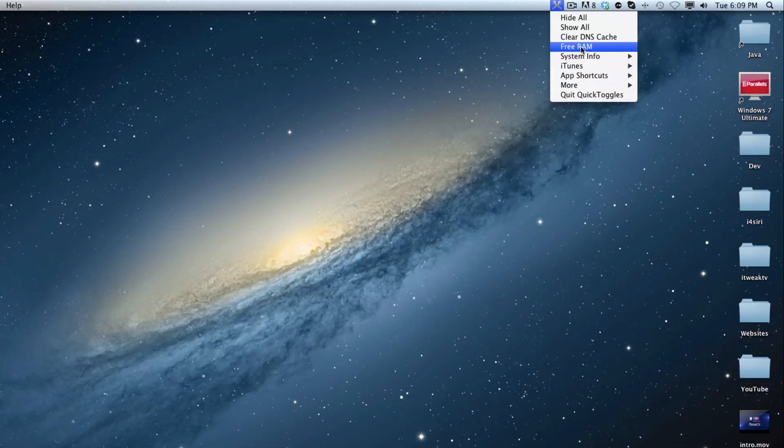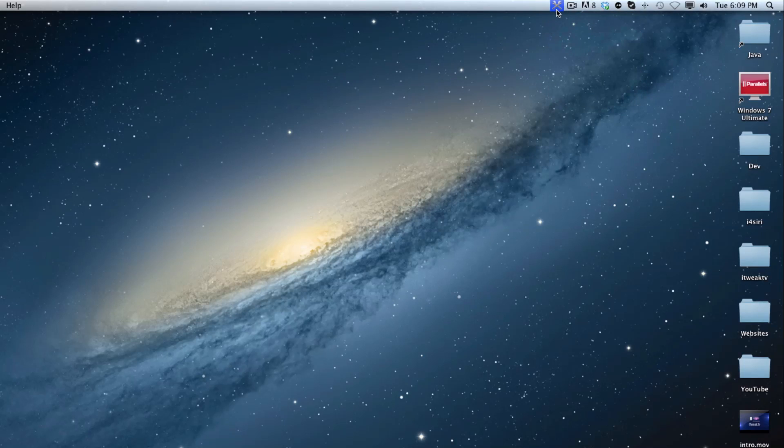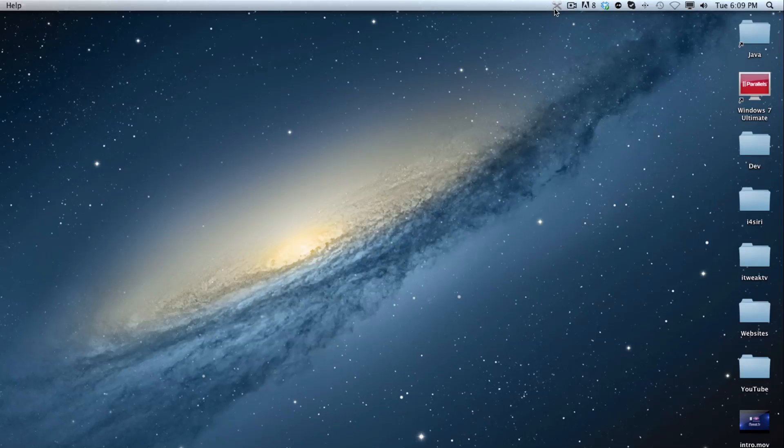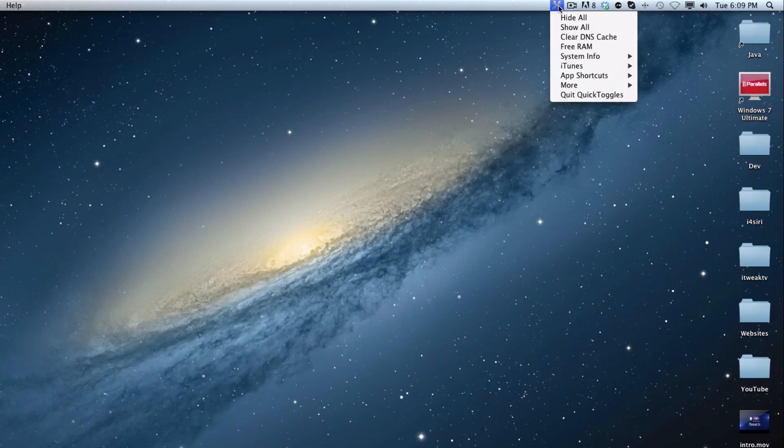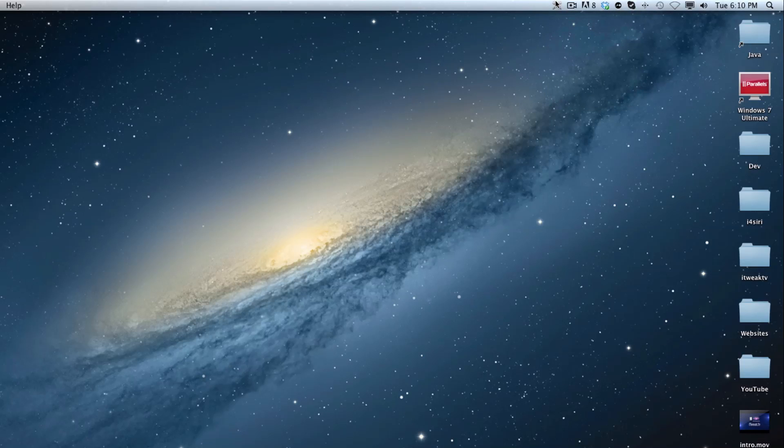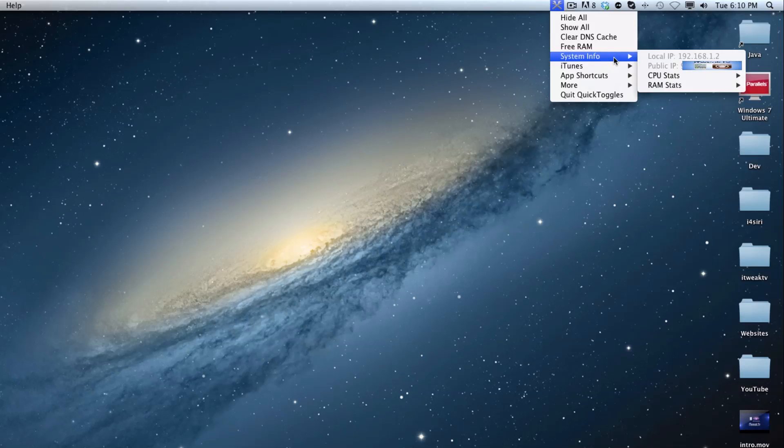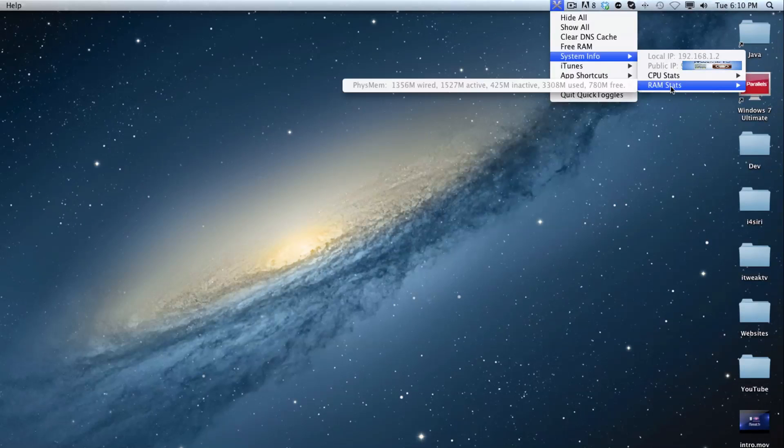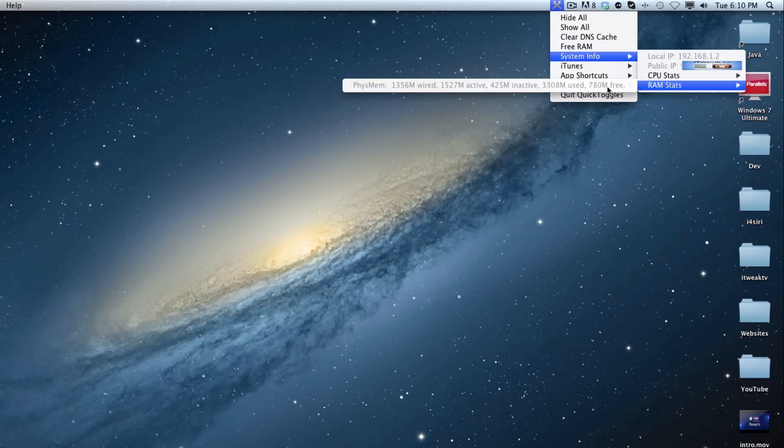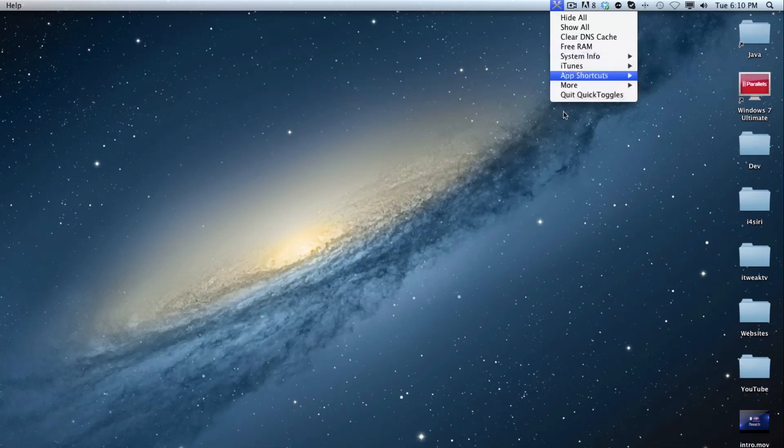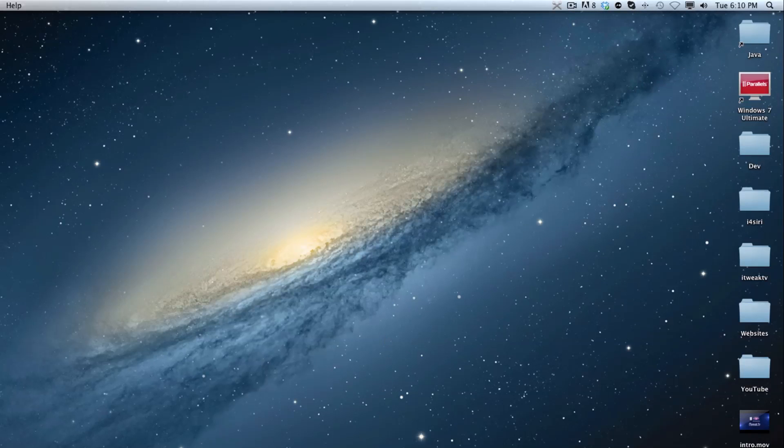So we're going to go over here. We're going to hit the free RAM. And you can tell it's still using the command because it is blue up there. Once the blue kind of leaves it, like leaves from there, you know that the command finished. So we're just going to go ahead and open up the window again. We're going to go back to system info, then back to RAM stats. And you can see that we have 780 megabytes free. The reason why it's not clearing up so much is because we still have quite a bit open.